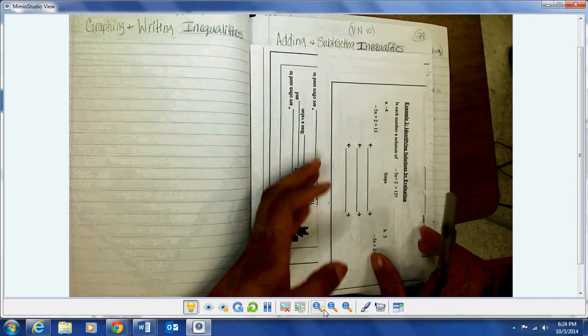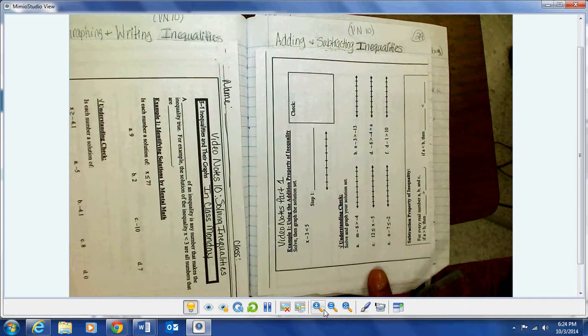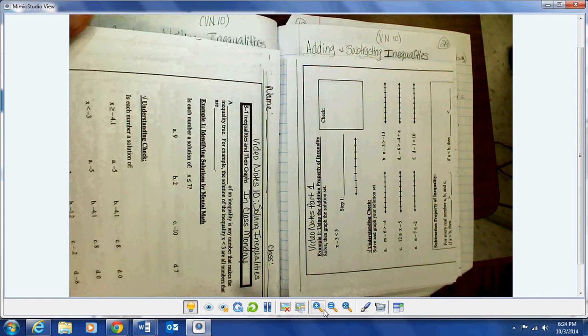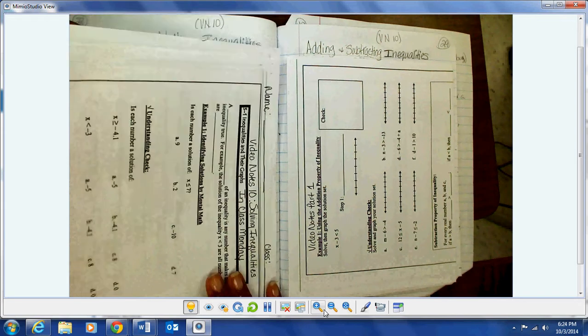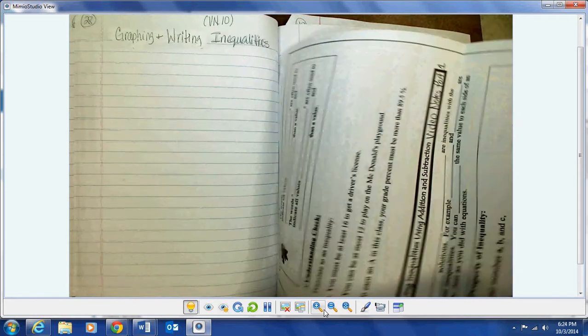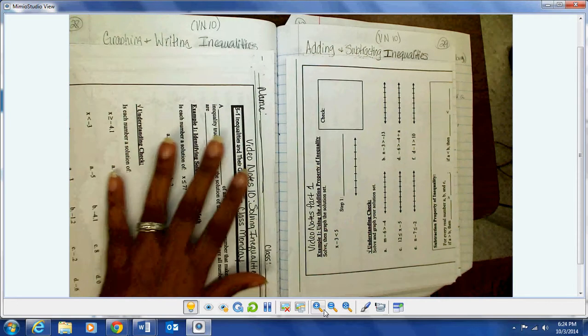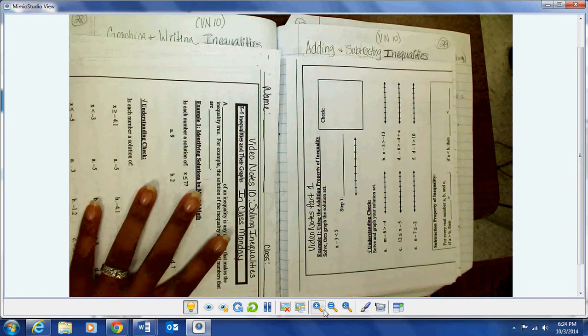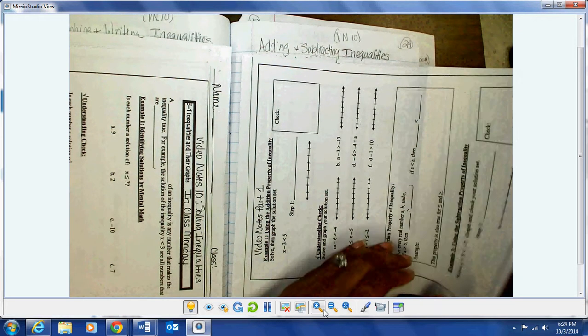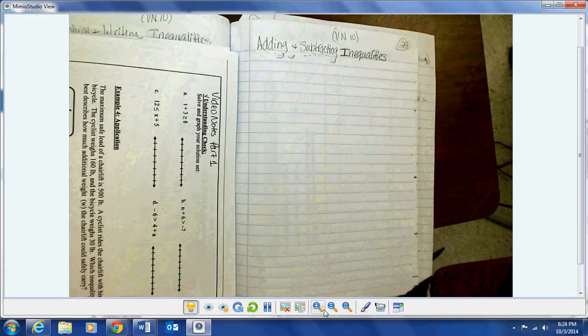Page 28 is where we started video notes ten. What I did was break my video notes up into sections — since the first part was still graphing and writing, I took the first two pages and put them here, so basically pages 37, 38, 39, and 40 should be all filled in and placed on page 28. Then the adding and subtracting part started — on page 41 you had the addition and page 42 you had the subtraction, so that should be on page 29 in your notebook.